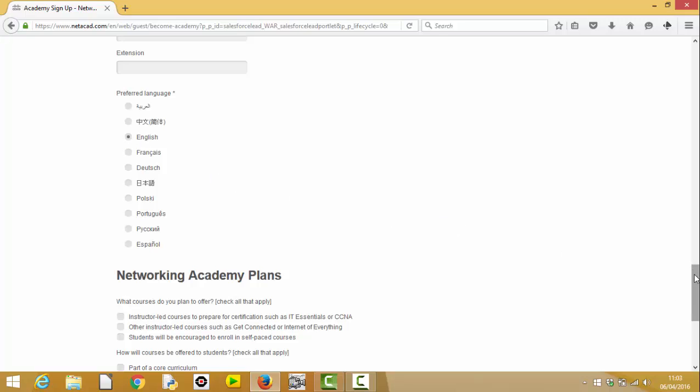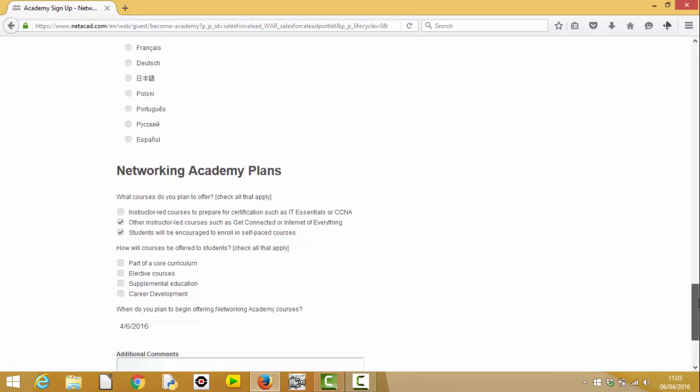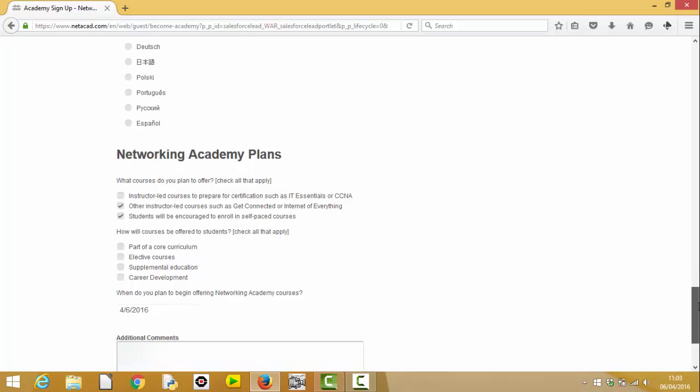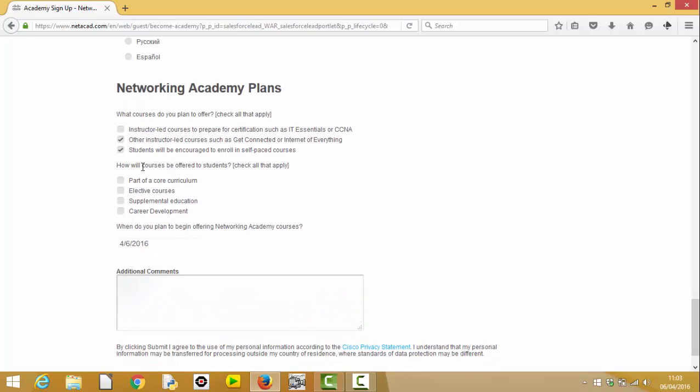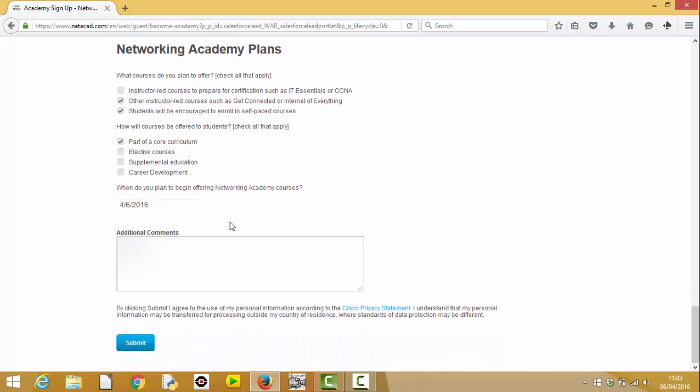And then your network academy plans. It says, what courses do you plan to offer? So in this one, we'll be offering students who will be encouraged to enroll on self-paced courses. And other instructor-led courses, such as Get Connected or Internet of Everything, they're the ones that are offering. If you're planning to offer your IT essentials in CCNA, then you can select the top box. How will courses be offered to students? I'm assuming it will be part of the core curriculum.